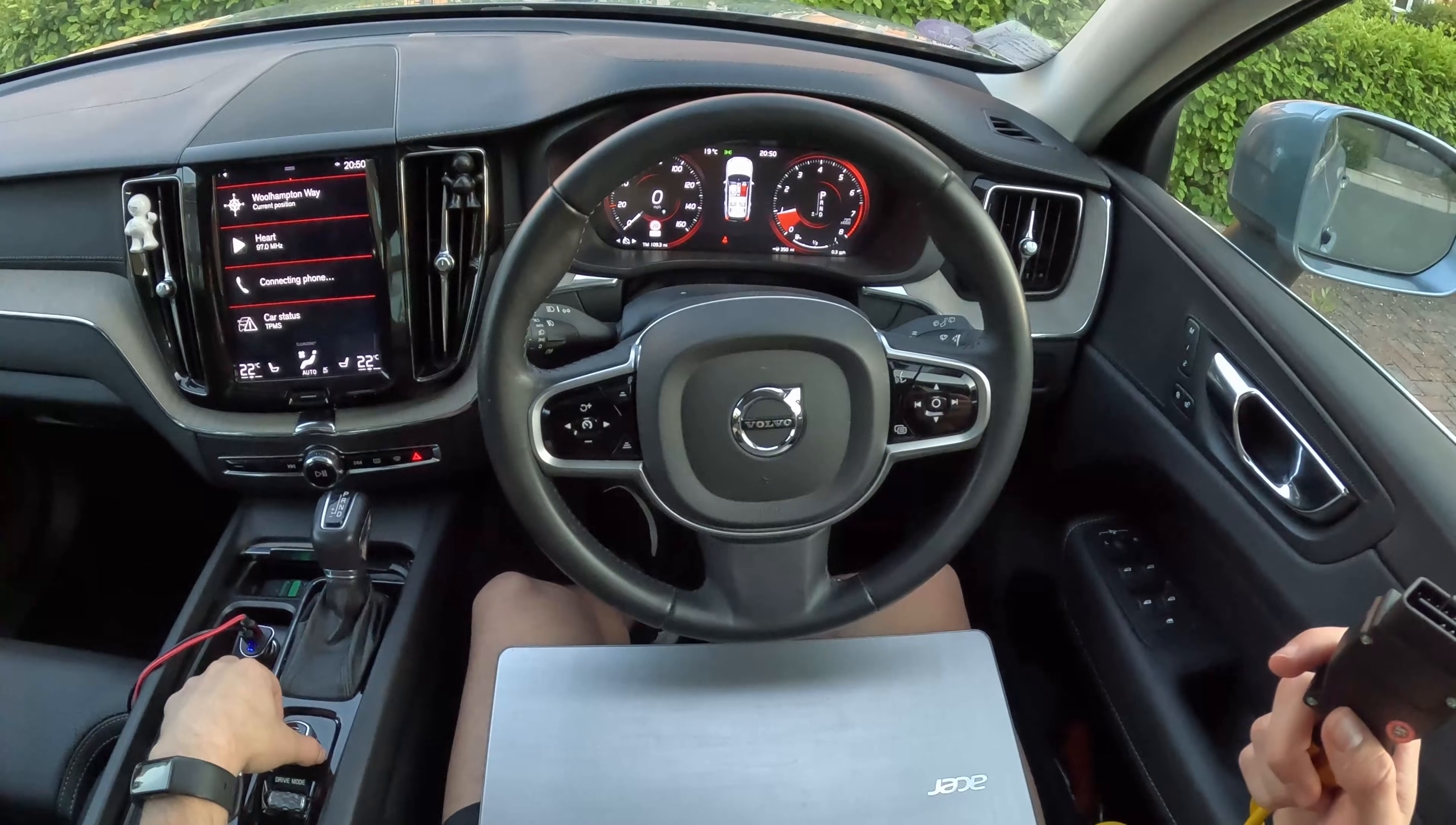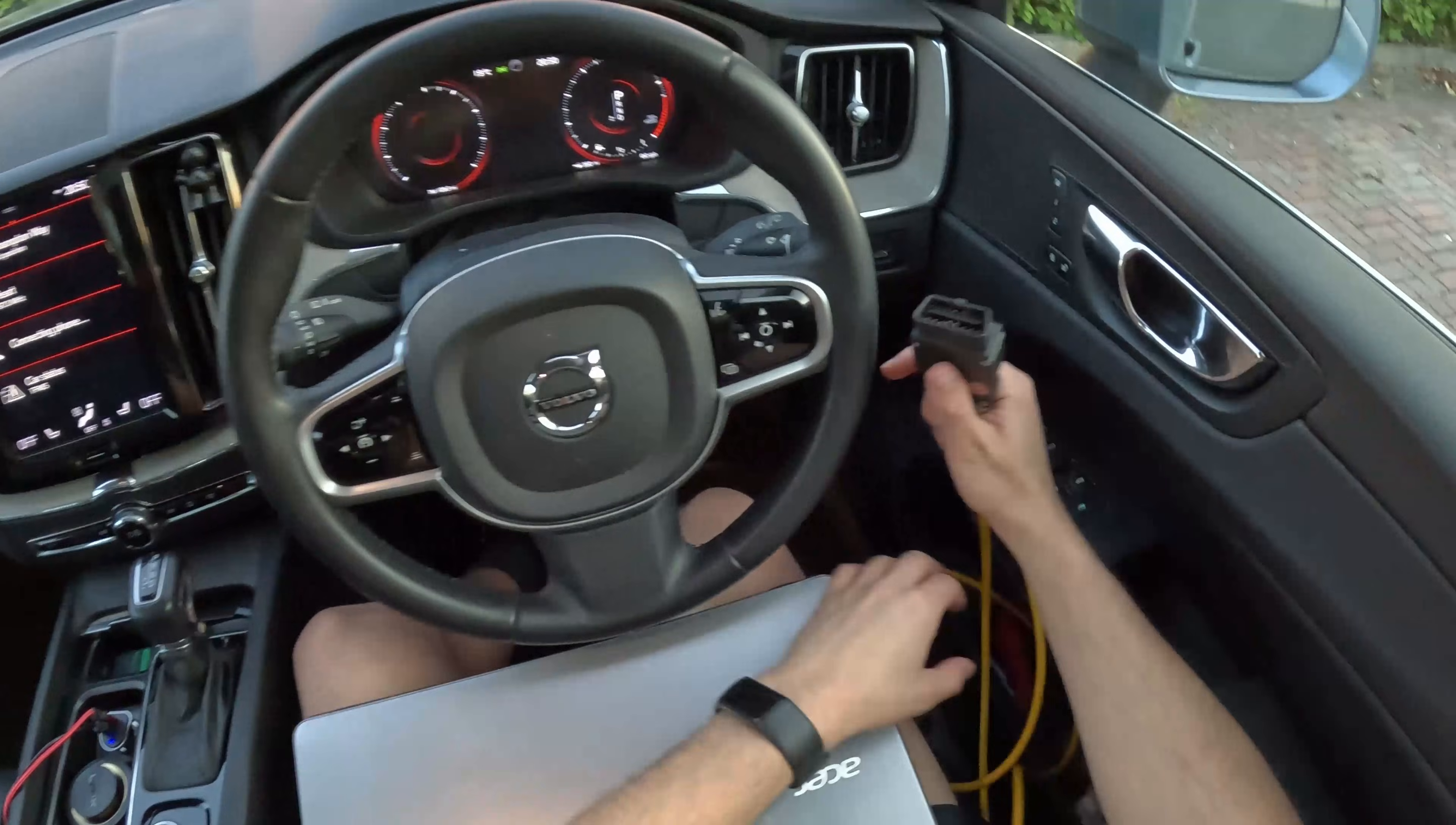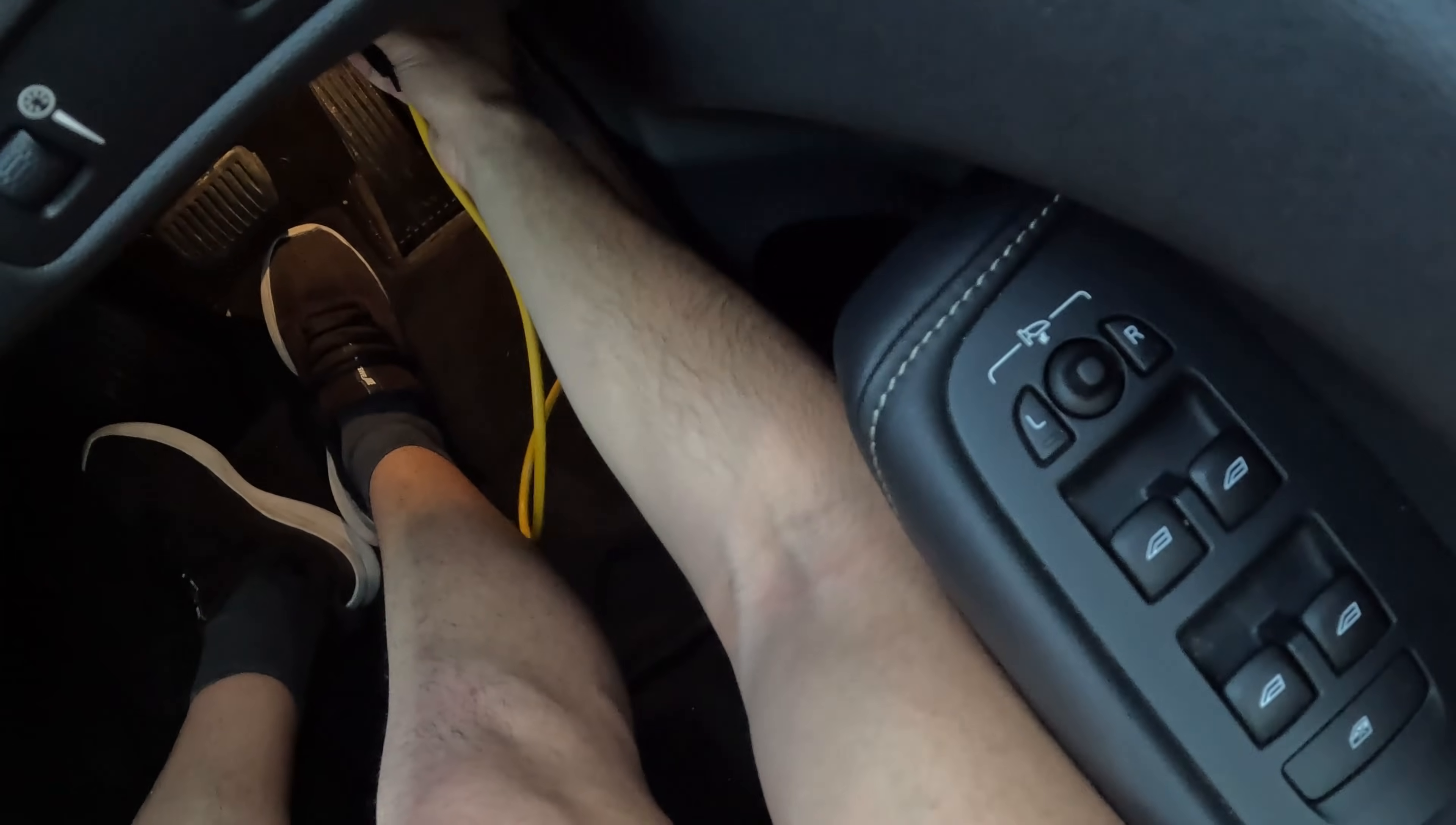So moving on to the actual process, we have a laptop, we connect the cable to the OBD port of the car and we open Orbit.